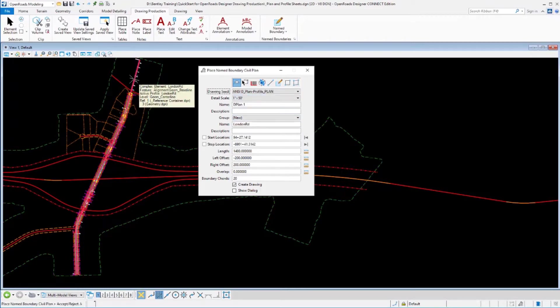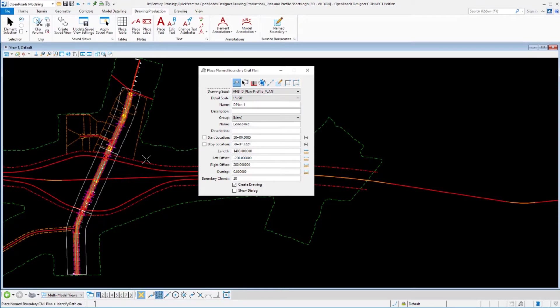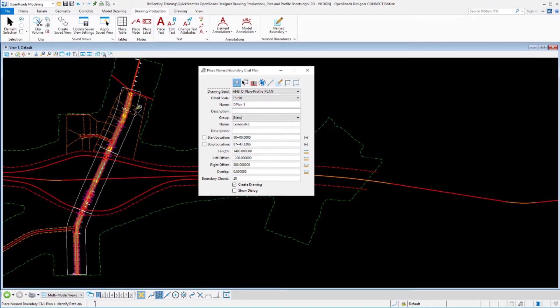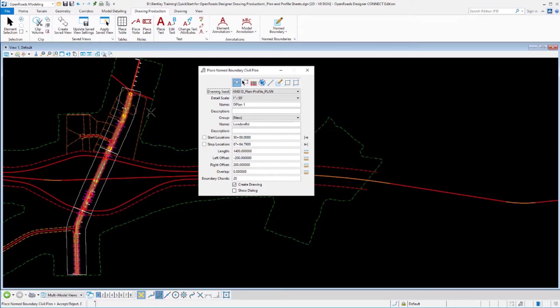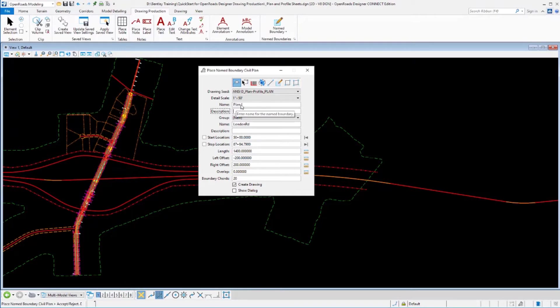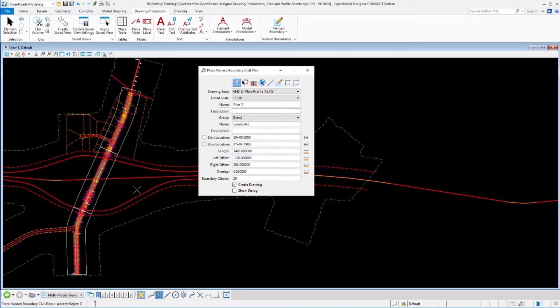We'll select our geometry, beginning station, ending station. Verify the scales where we want it. That scale looks reasonable. We'll go ahead and do a 50 scale for our plan and profile sheets here. We'll select that. Let's go ahead and rename our sheet here to just plan one again instead of the D plan we were using in the last section.